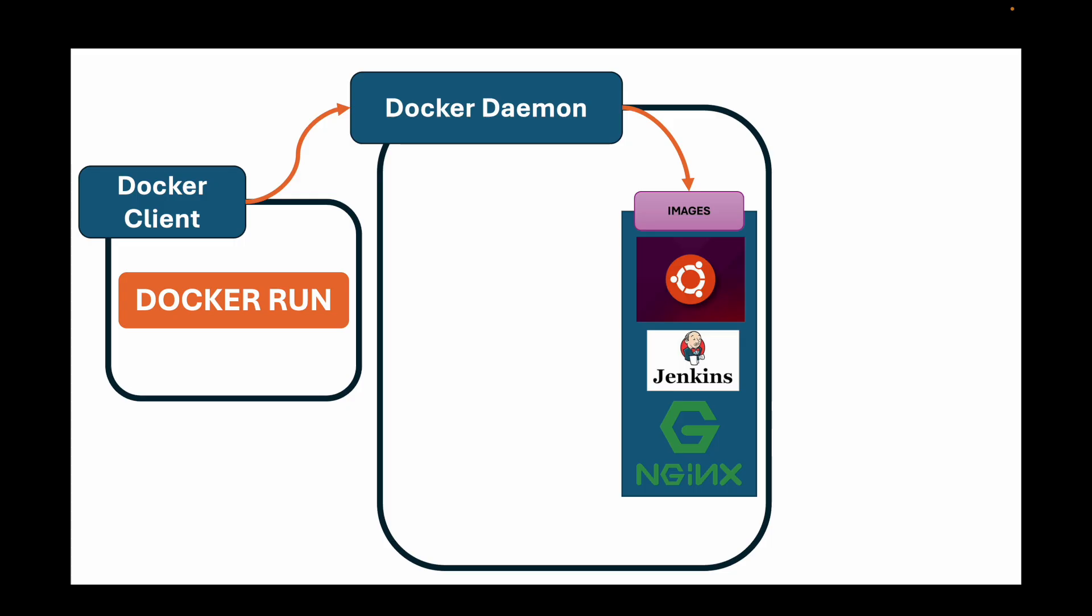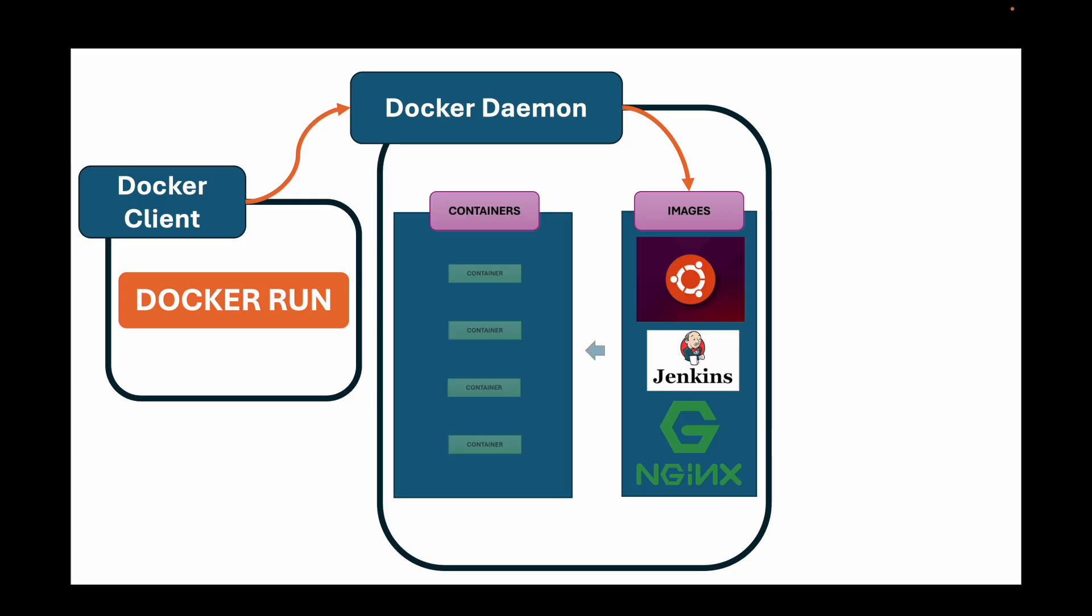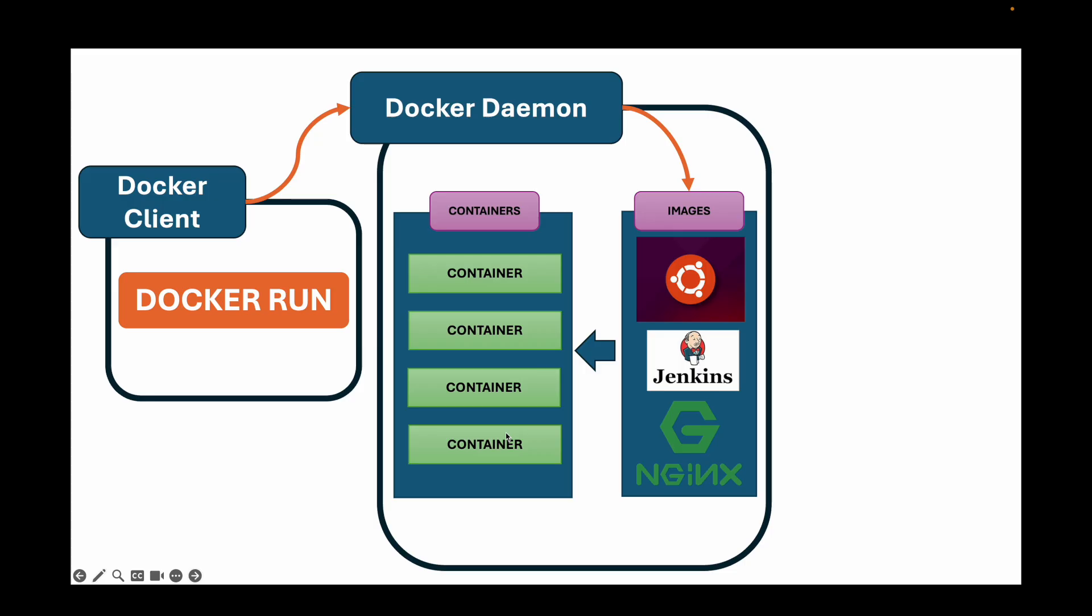And then from this image, we get your containers. This is the magic. A container is a running instance of an image. When you tell the daemon to docker run, it takes the blueprint, which is basically your image, and creates a living, breathing, isolated process from it, which is your container. You can have many containers running from the same single image. So like from one single Nginx image, I can run multiple containers.